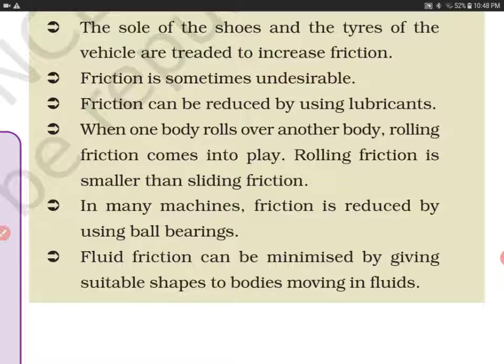Friction can be reduced by using lubricants.